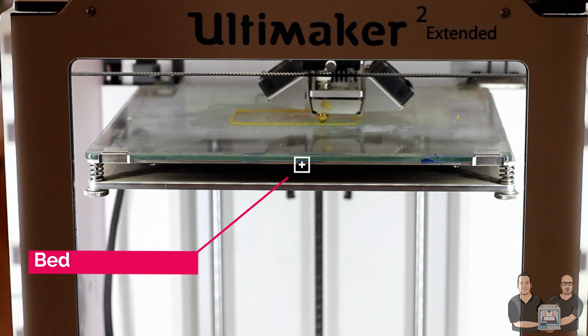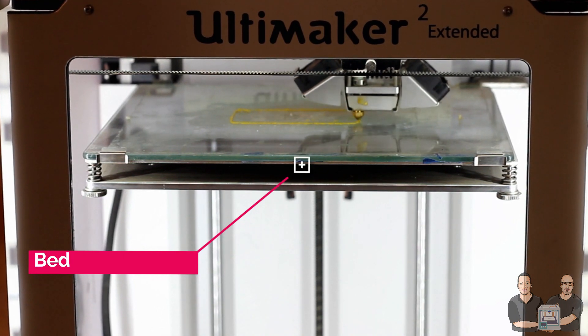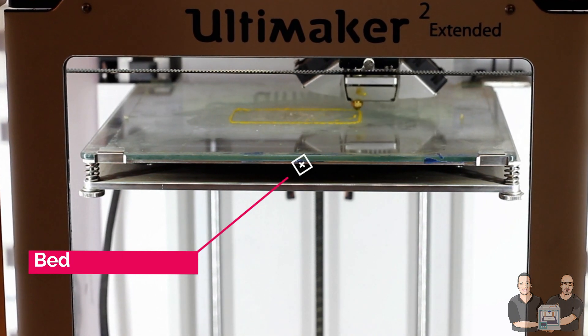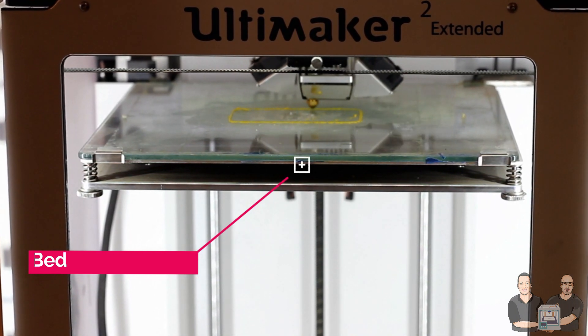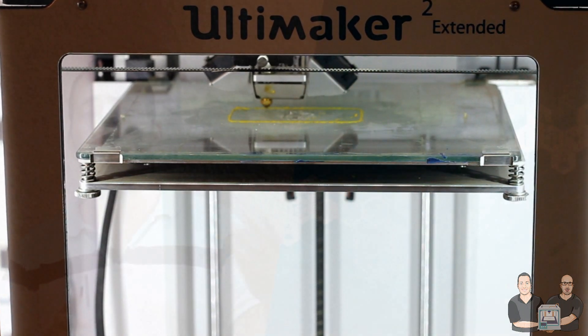Under the build plate we have the bed. In Ultimaker there is a heated bed that uses for a lot of things that we will talk more in depth in our next videos.